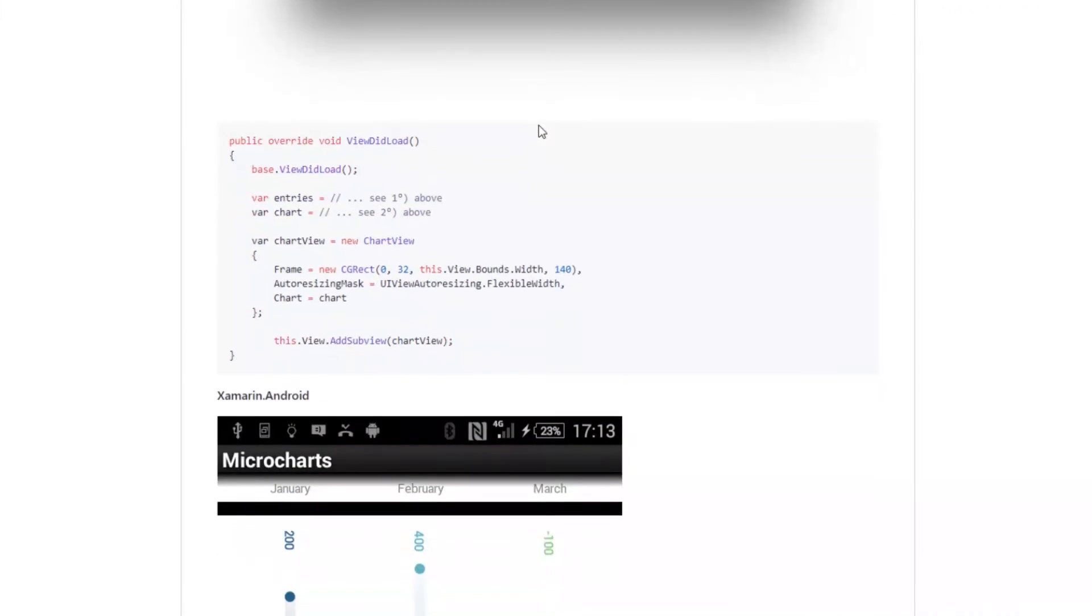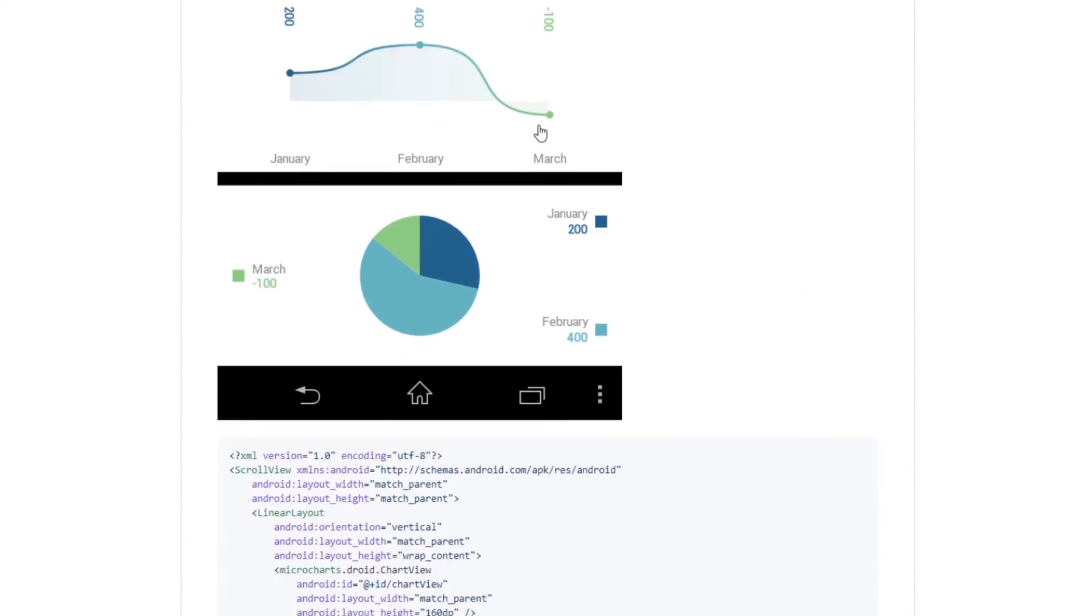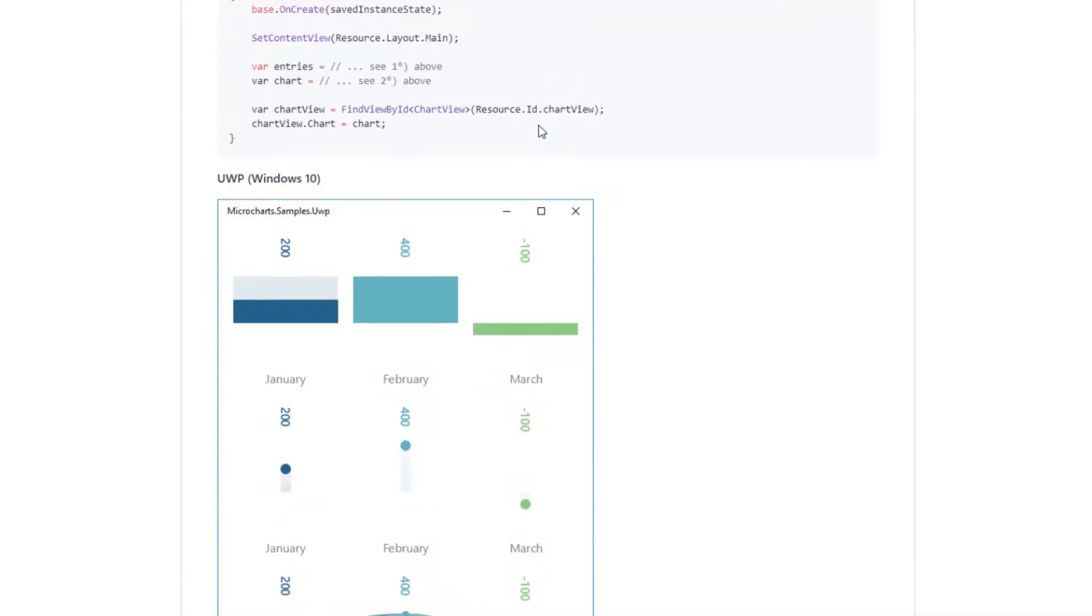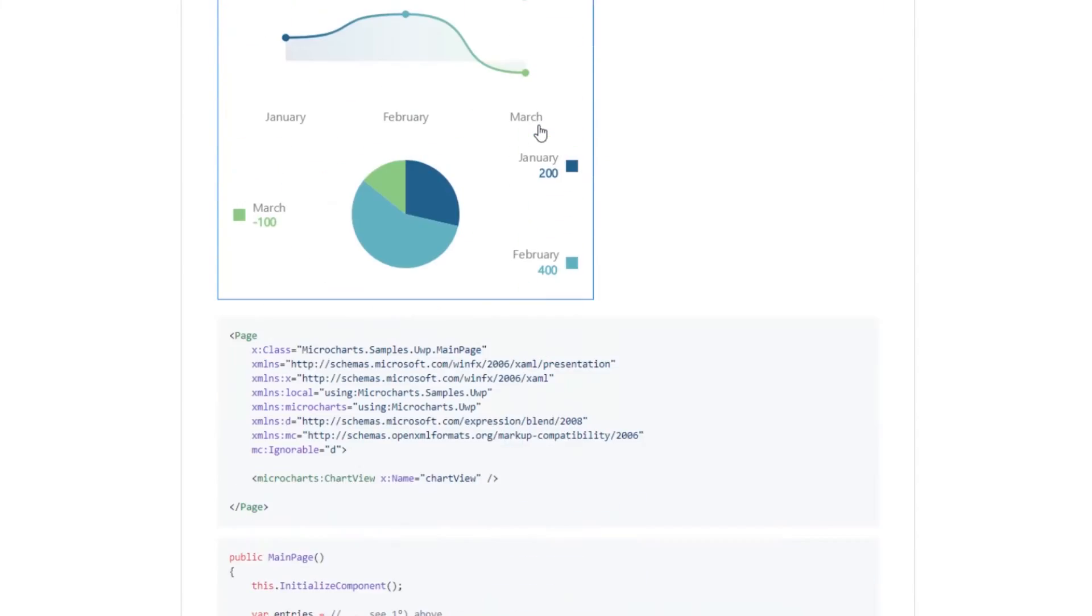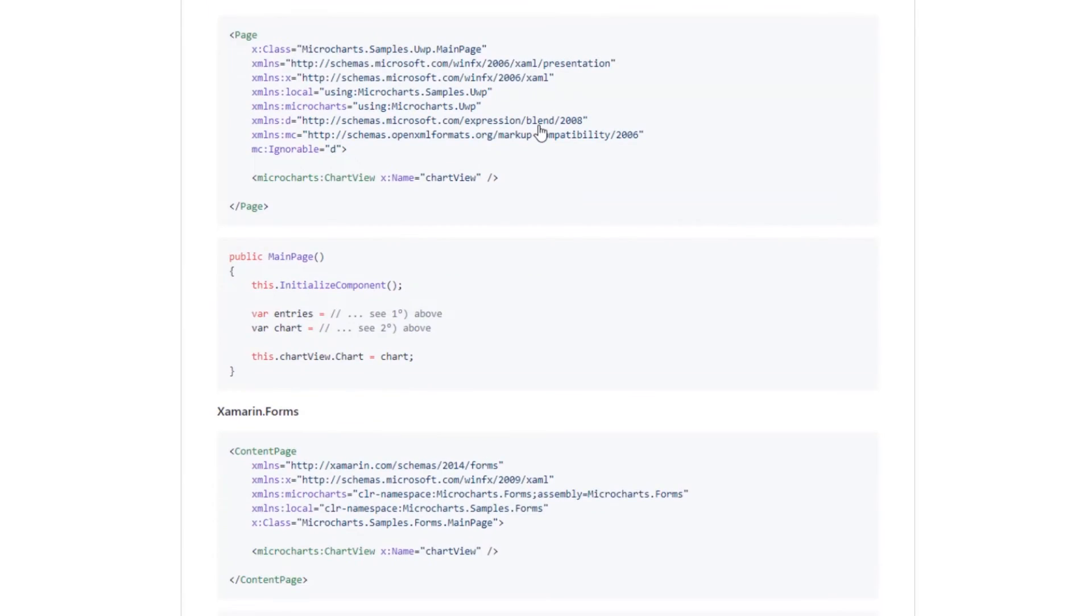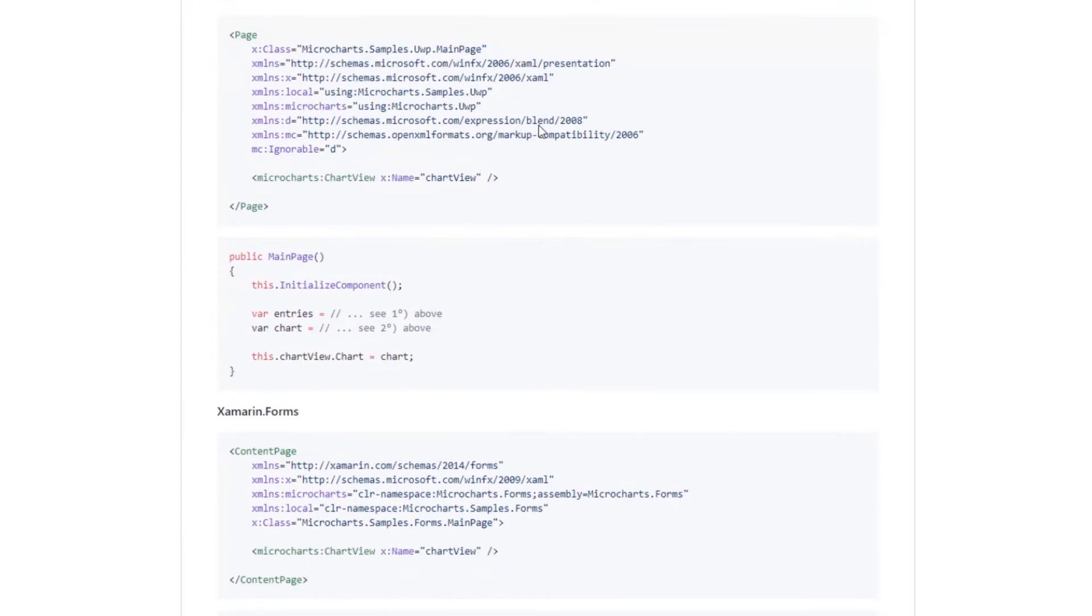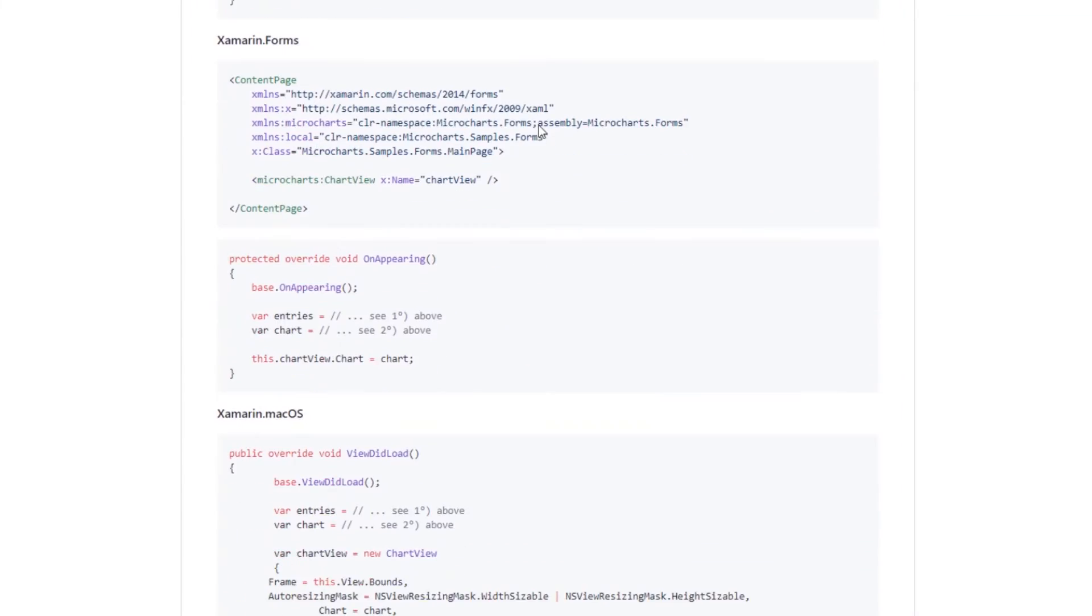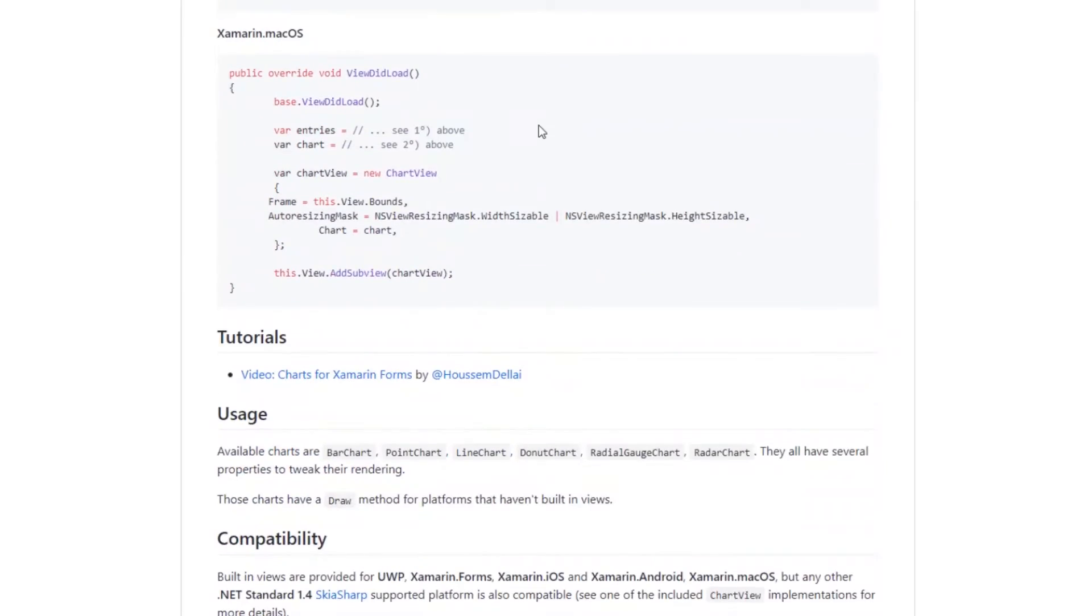There is a wide range of charts included in Microcharts plugin for you to choose from, such as bar charts, pie charts, line charts, point charts, and others. You can select the chart that best fits your data within your application.